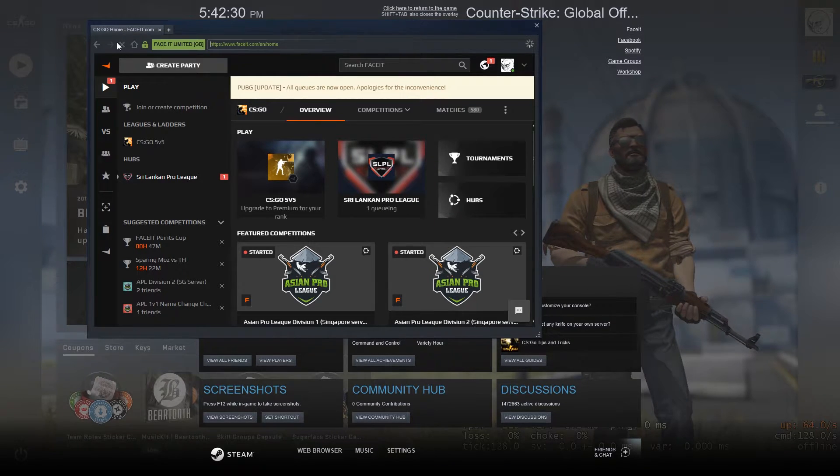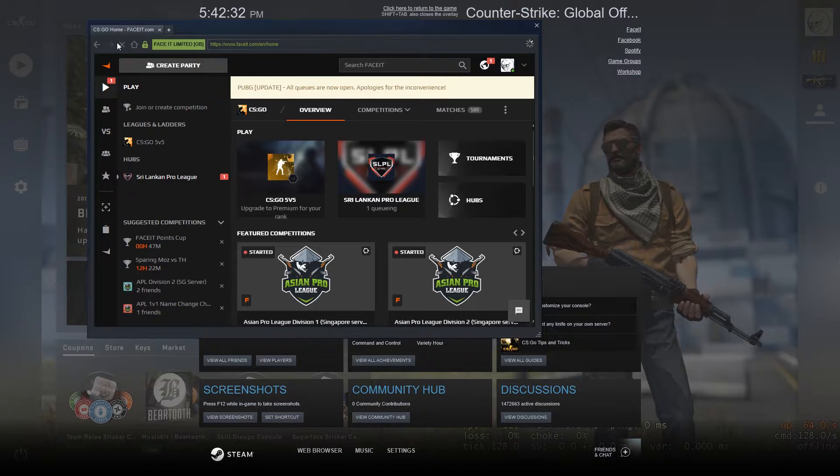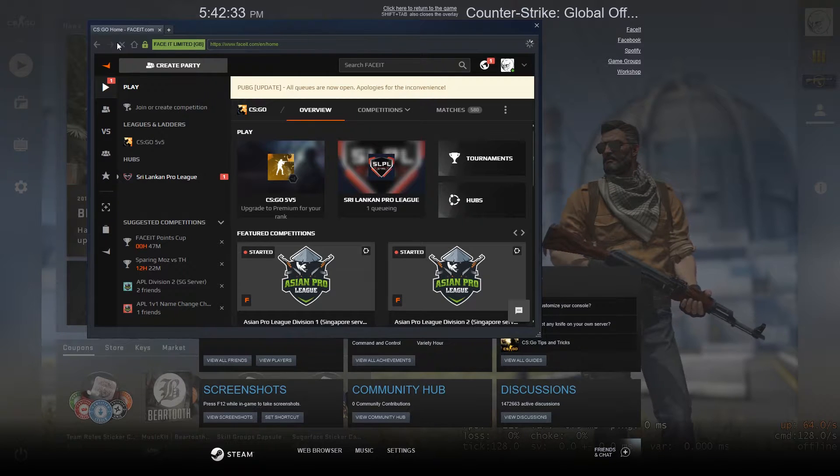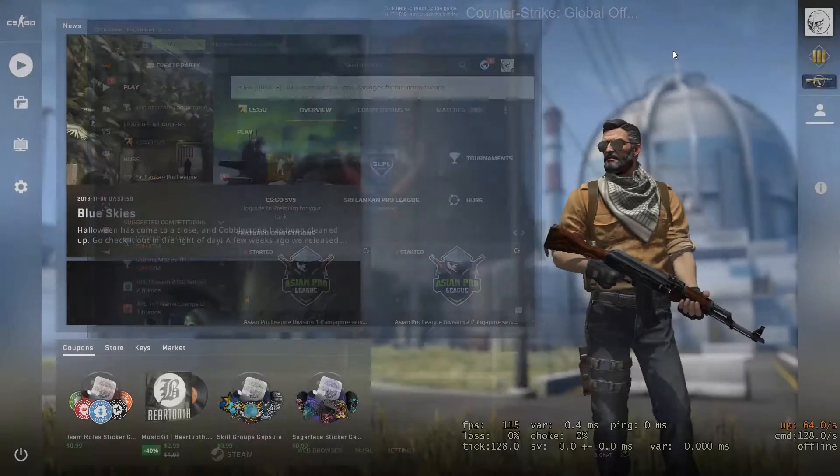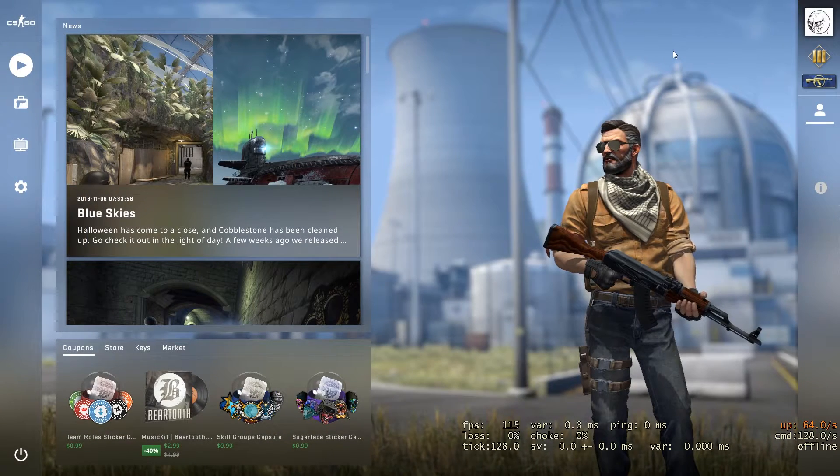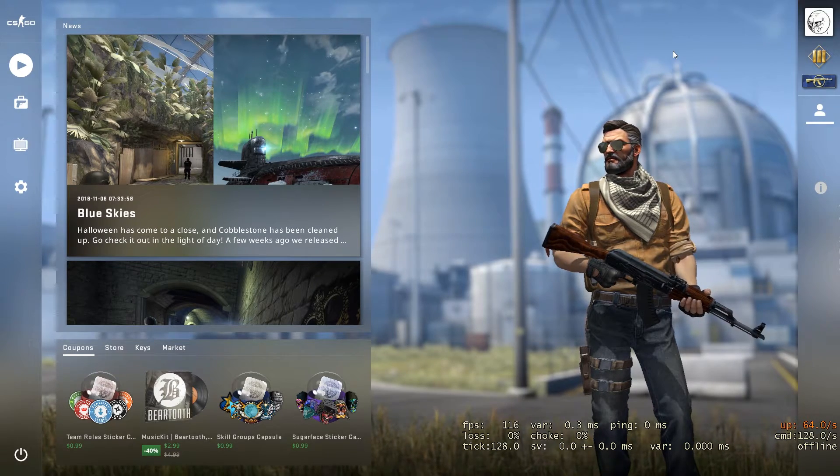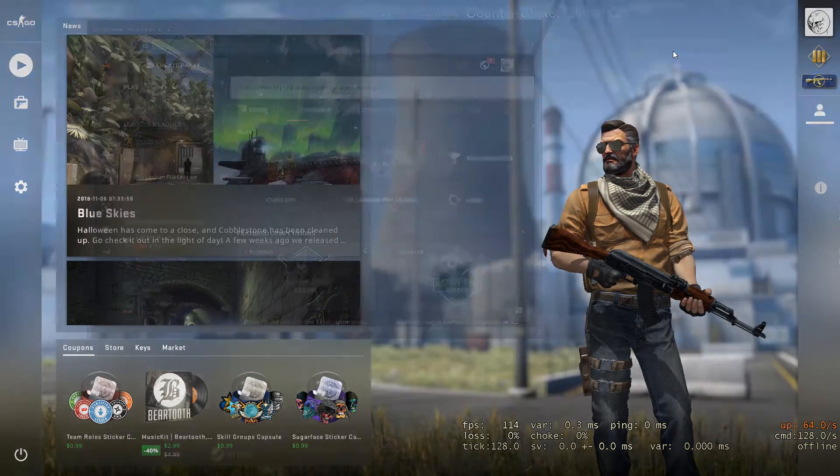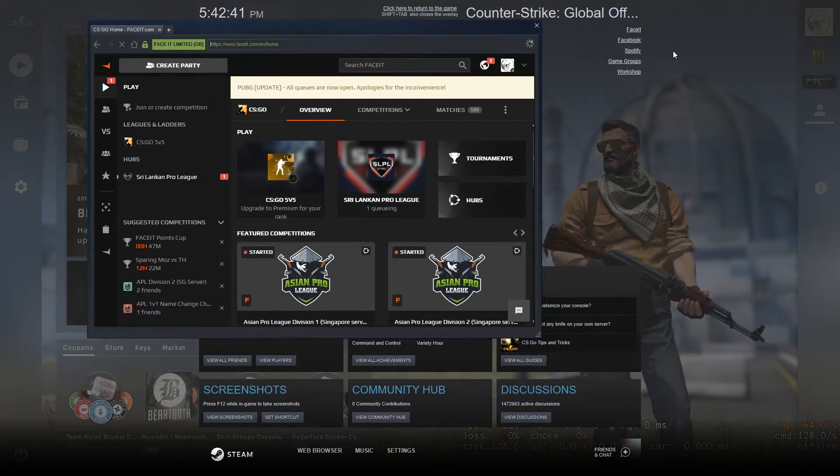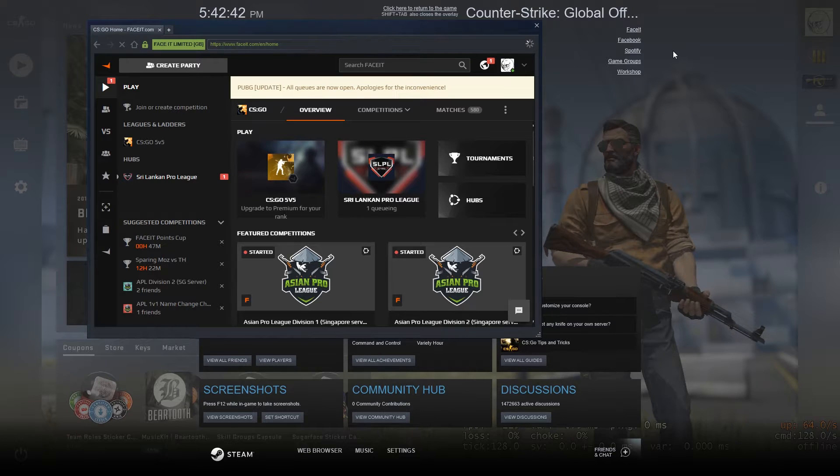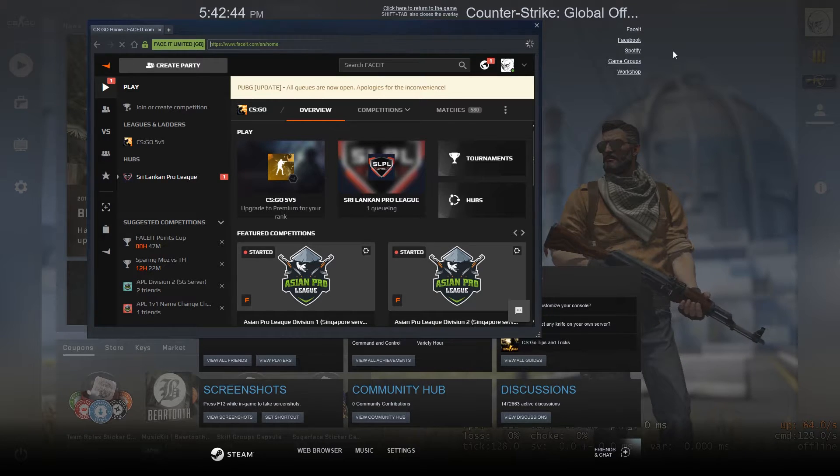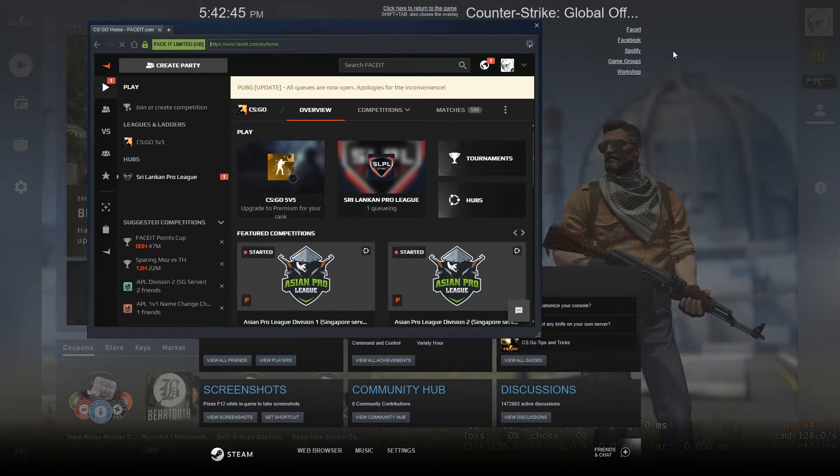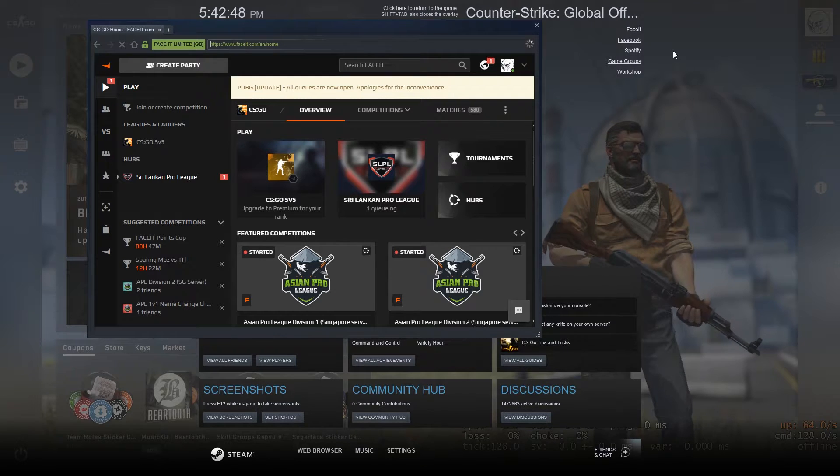That takes time. But with this browser, I can just press Shift Tab to go back to the game. If I want to go back to the website, just press Shift and Tab on your keyboard. That's easier than minimizing the game. It takes time, you know.